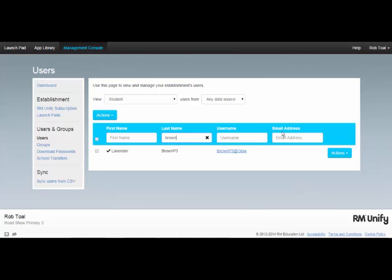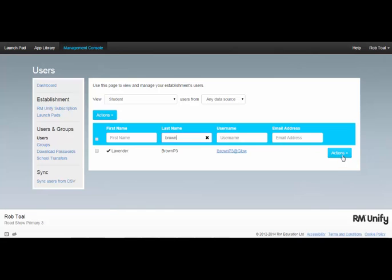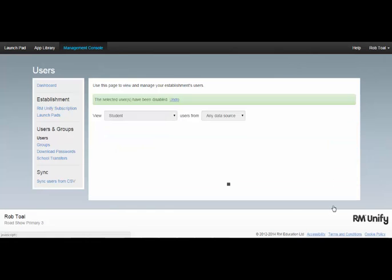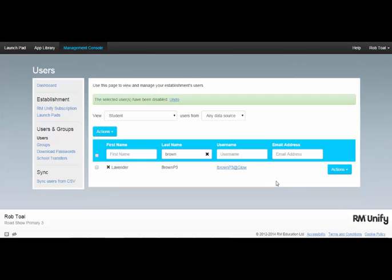Disabling an account will lock out that user from their account altogether. It will not delete the account. If I click Actions and disable the account, this change is instantaneous.